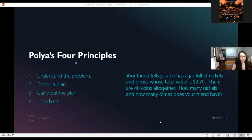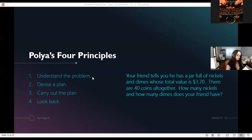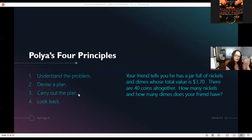Here we're looking at Polya's principles. We understand the problem — we know it's about coins. We devise a plan: make up equations. We carry out the plan and then look back.